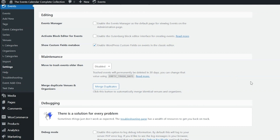Next is Editing. This first option is tied to the Events Calendar Pro, called Events Manager. This checks whether to enable the Events Manager as the default page for viewing events on the administration page. This next setting allows you to activate the block editor for events. When enabled, the Gutenberg block editor will be active on the edit screen for events pages. If this is unchecked, you will see the classic editor. Last but not least, we have Show Custom Fields Metabox. This option allows you to show or hide the default WordPress Custom Fields Metabox when editing events within your dashboard. If you aren't familiar with using this WordPress feature, you can disable it to help clean up the dashboard when creating events.